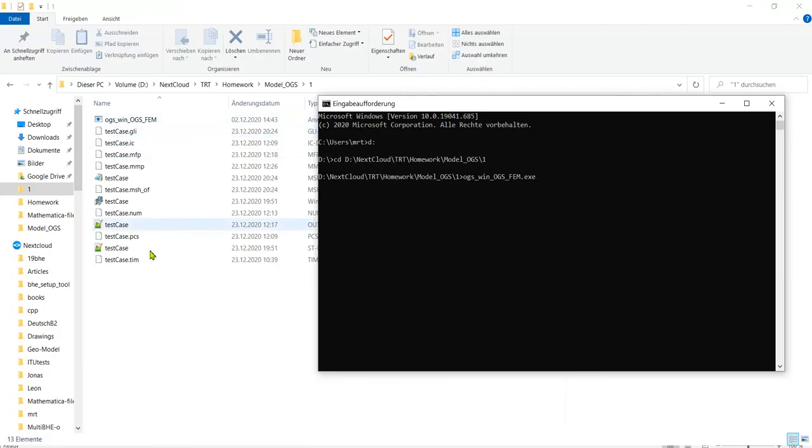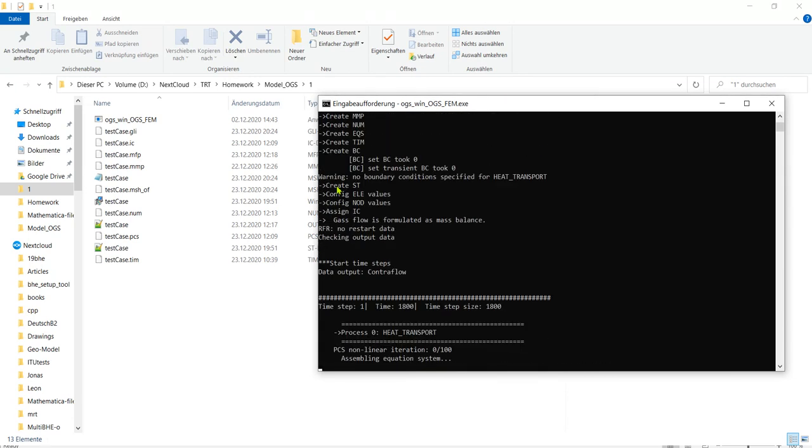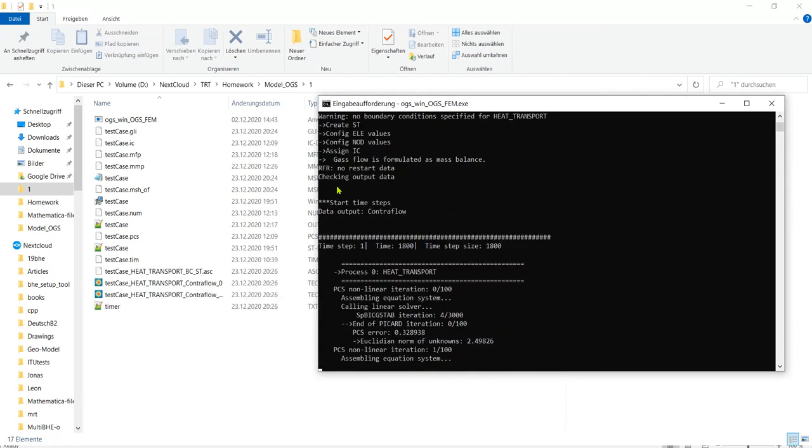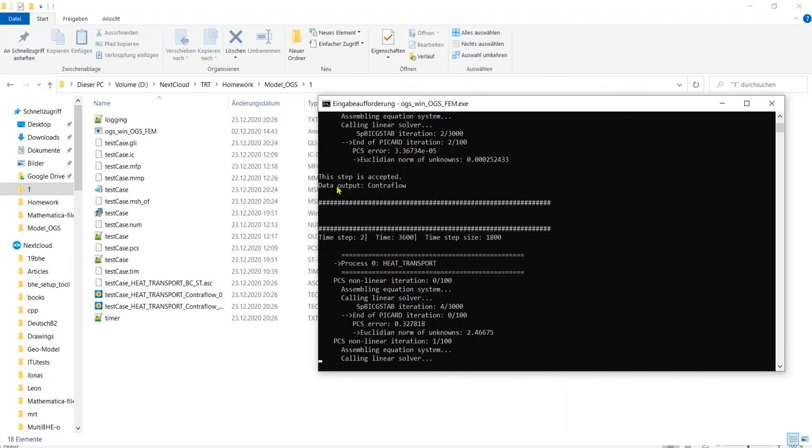Yes, I put all the files here. And this is my OGS EXE file. I just start the EXE file. And I need to write here test case without extension. And then it's ready. And it's going to take a couple of minutes and I will get results.